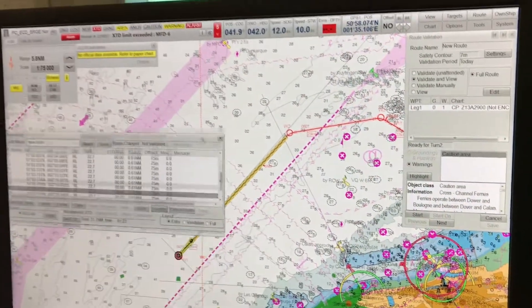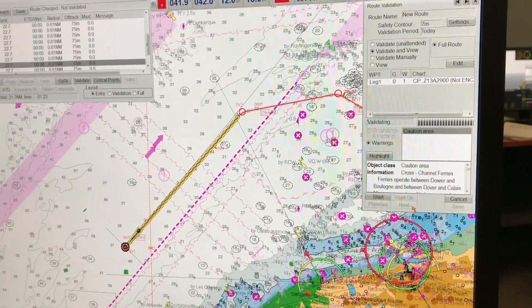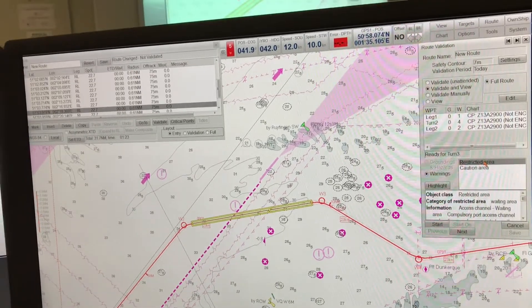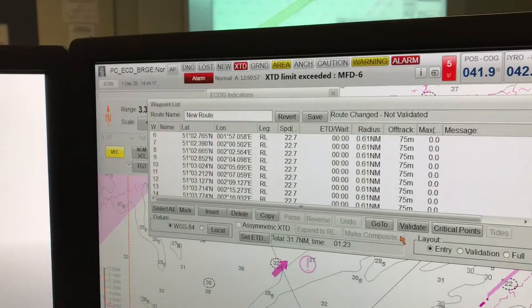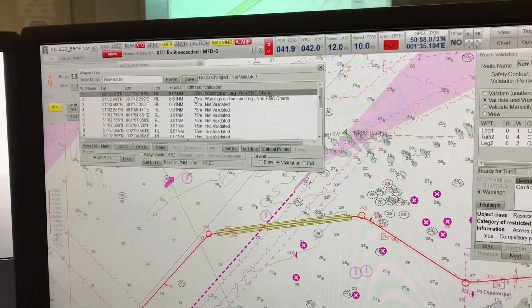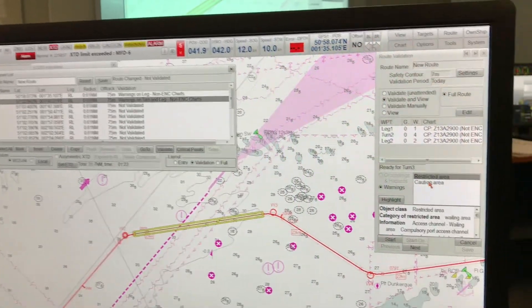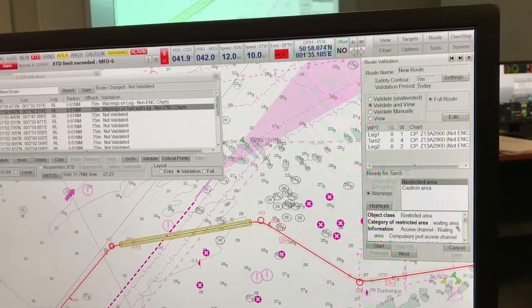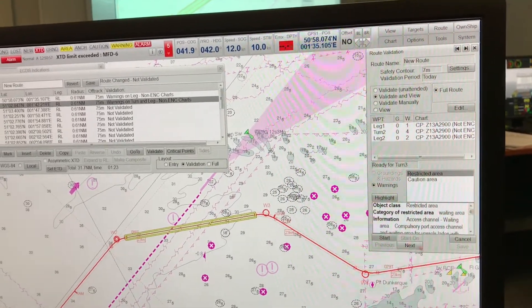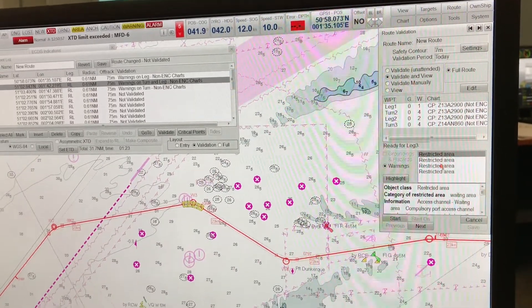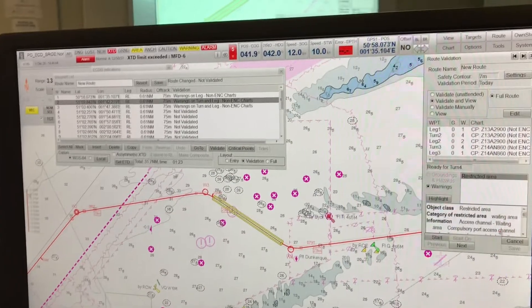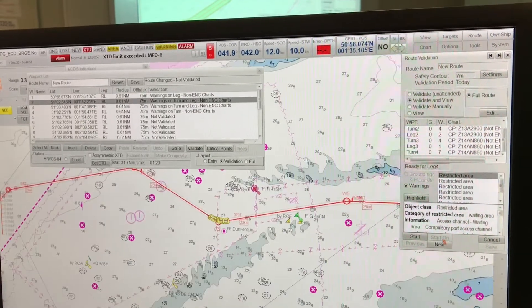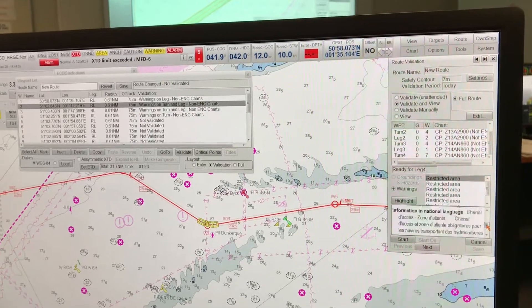You also have to validate the route. Once you create the route, you have to validate it. On your top right-hand screen you have options: Validate and View, Validate Unattended, and Validate Manually. Ideally use Validate and View. Validate Unattended is faster — it automatically checks each leg and proceeds — but Validate and View lets you validate each leg manually, viewing it and making sure everything is fine before proceeding to the next waypoint. Always start with Validate and View.